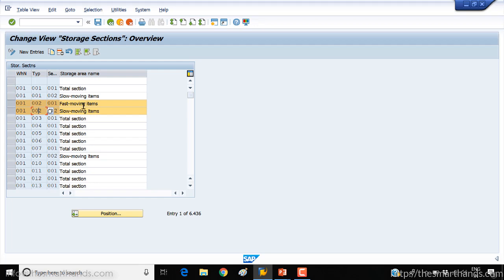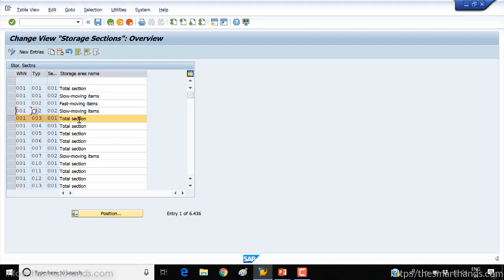So that means one area is for fast moving items and the other area is for slow moving items. But as I said, sometimes we do not need to divide it further into different storage sections. In that case, we just create one storage section. For example, for warehouse 001 and storage type 003, there is only one storage section — 001 — and we're calling it 'total section'. You can call it whatever description you like. Total section here means this is not further divided; we're keeping the whole storage type as one storage section.